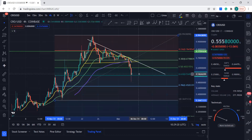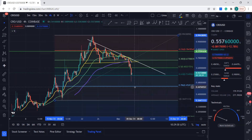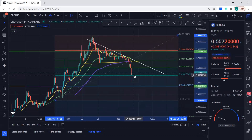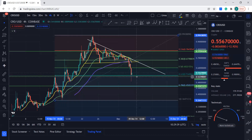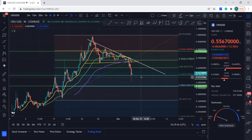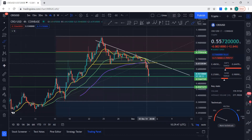It came below the 0.618 but slowly it's trying — it came up again and now it's coming down again. So if it breaks this again, you know where it's going: it's going to the 0.618 level. This is the level you need to keep an eye on.